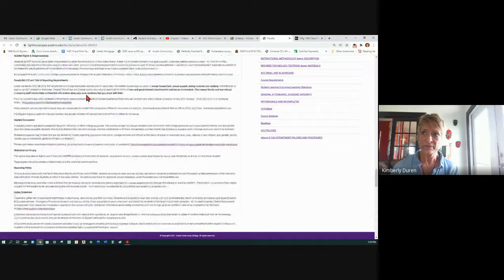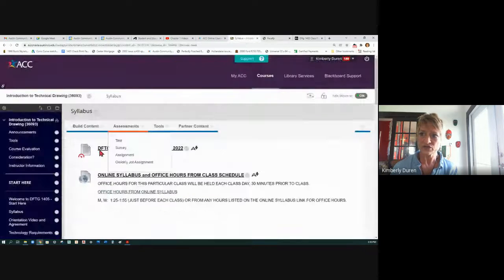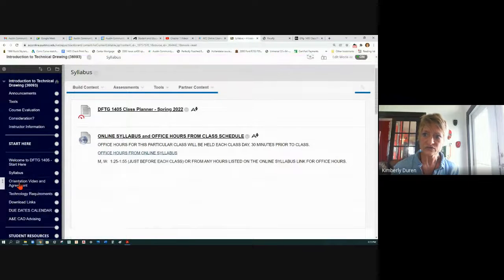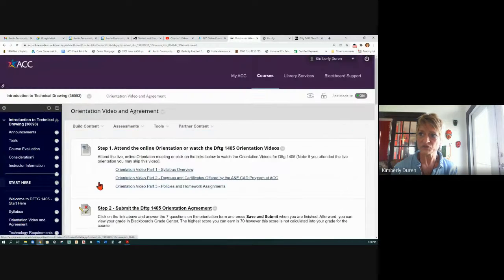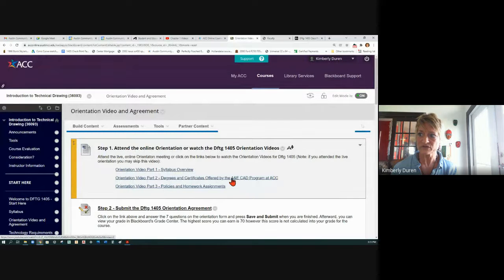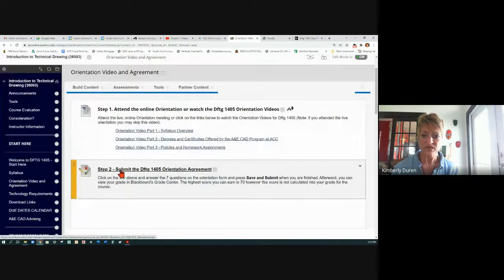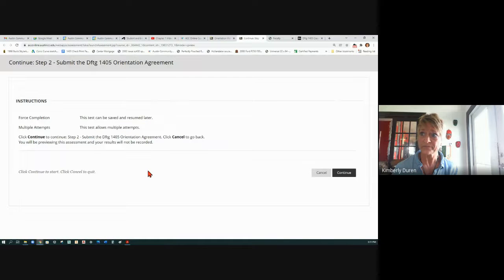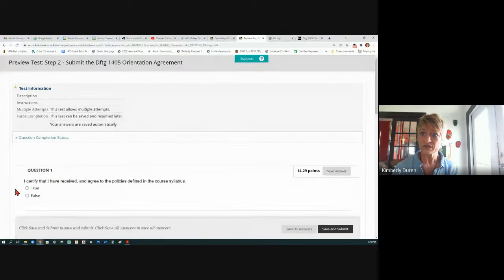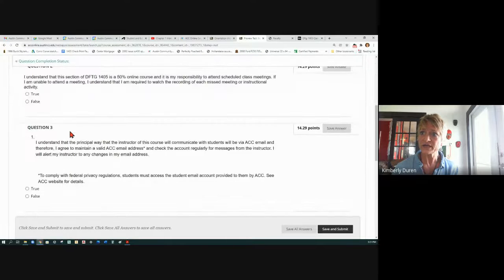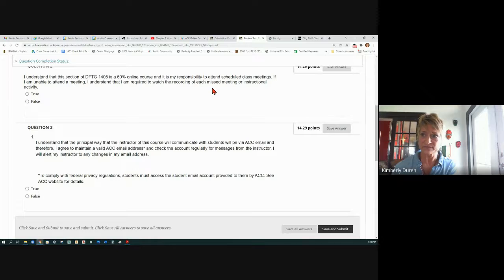And that is our syllabus. There's one thing I want you to do: watch this orientation video that was pre-created for you. The syllabus overview covers degrees and certificates, policies, homework assignments. Take this orientation agreement — this is essentially going on to your grades, like a test. I'm going to open it and show it to you. I certify that I've received and agreed to the policies defined in the syllabus — true or false. I understand that this section is 50% online, meaning I give you lecture and the lab is up to you to complete the physical work.